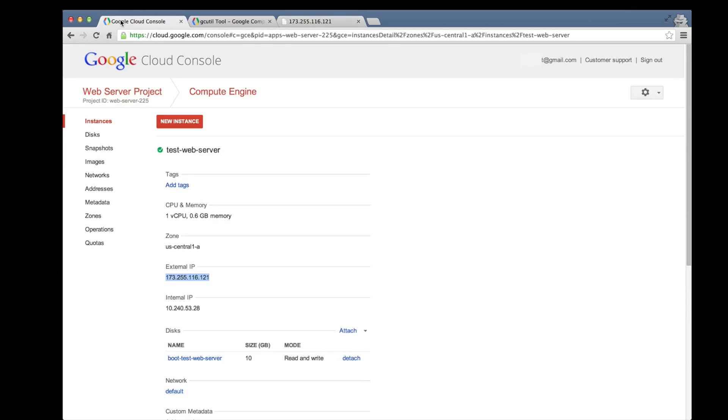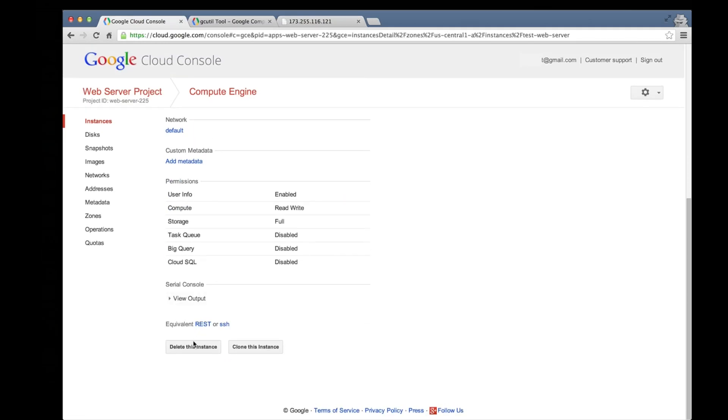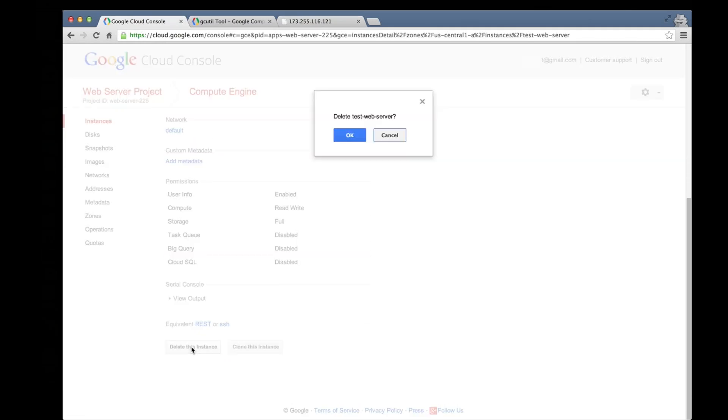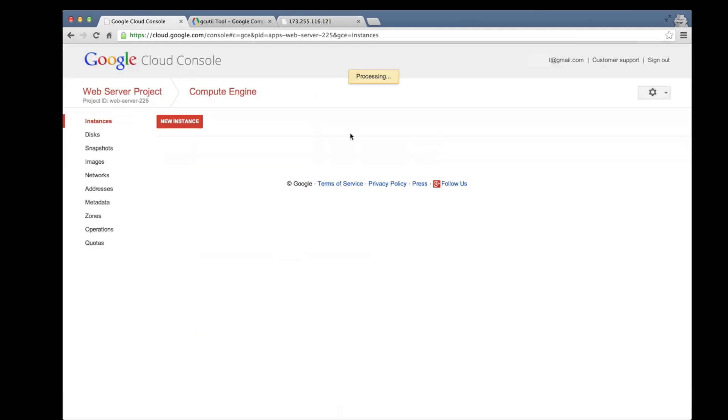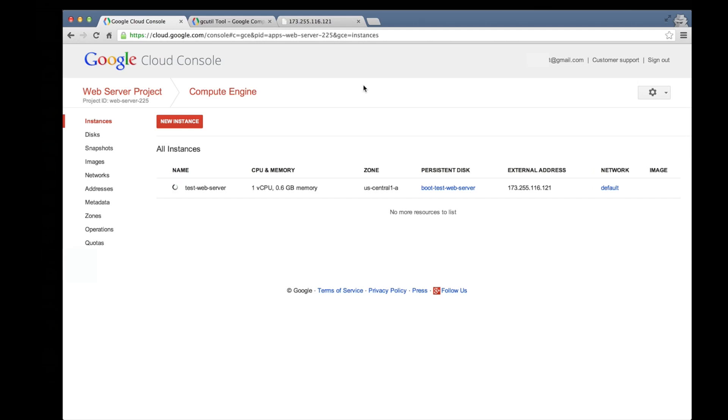We'll start by deleting the virtual machine. And the deletion process has started. The current virtual machine price for the type we used is 1.9 cents per hour. We ran our server for around 10 minutes, so our virtual machine usage cost 0.32 cents.